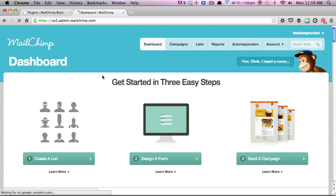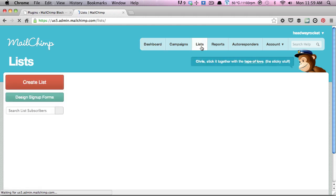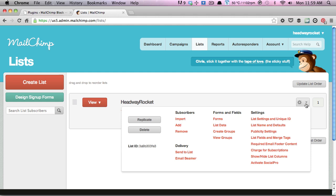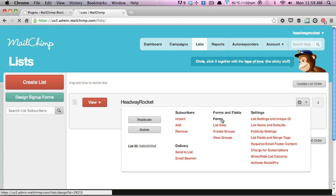Once you've logged in, just click on the lists menu item, and then you'll see there's an edit configure icon over here. Under the forms and fields, there's the forms link. Just click on that.